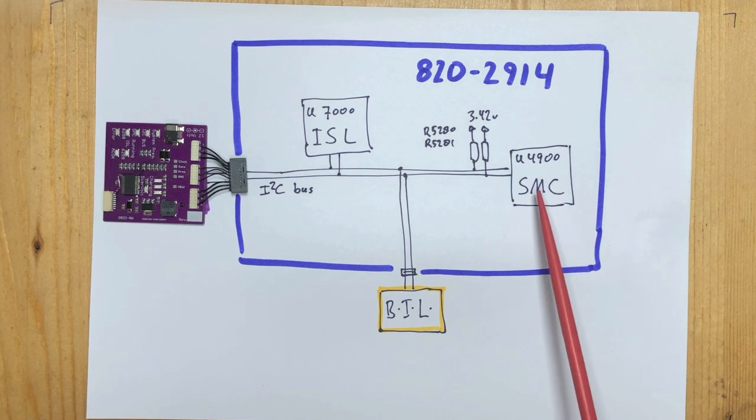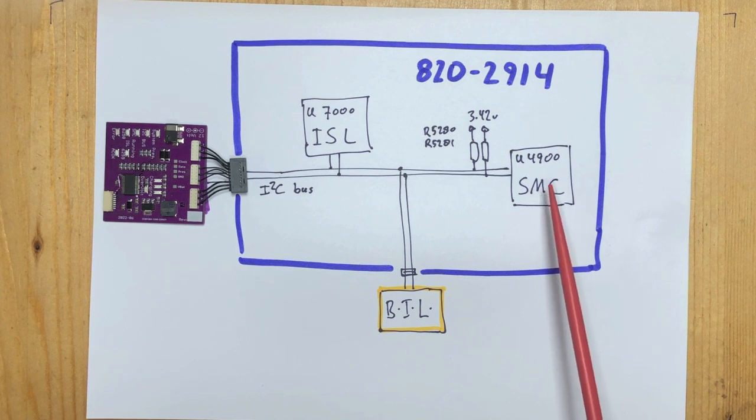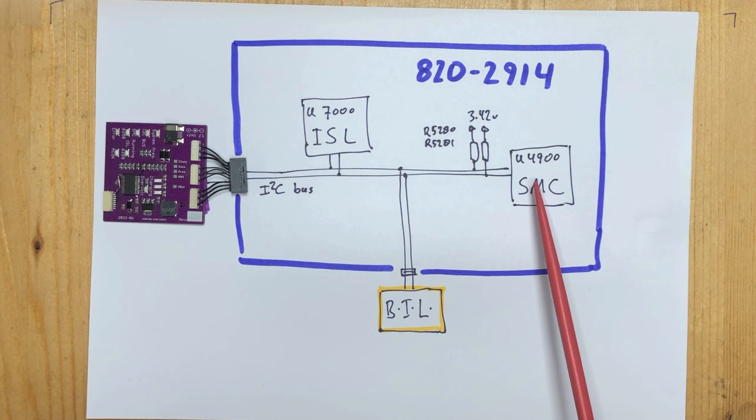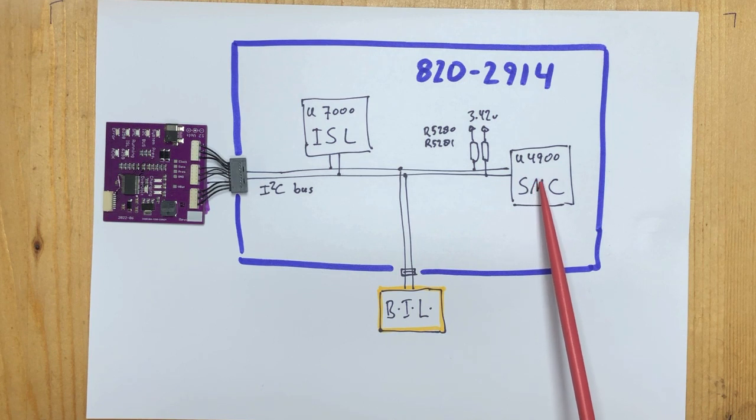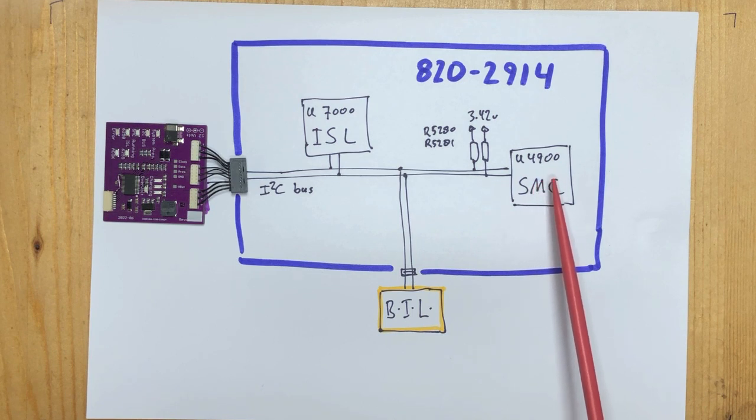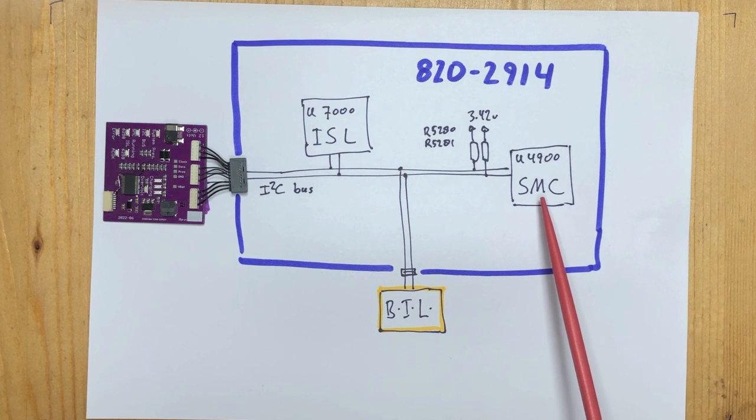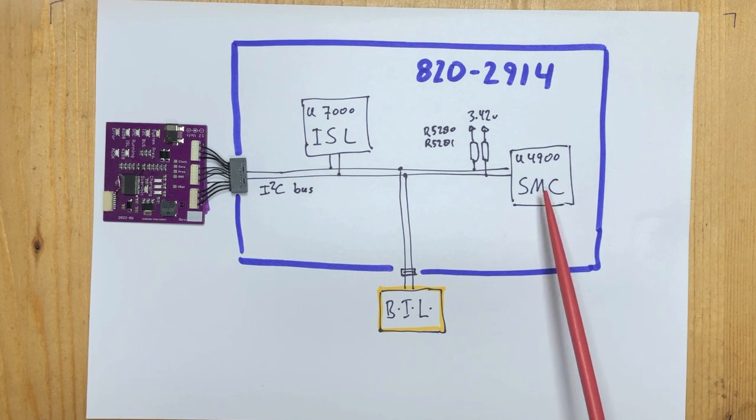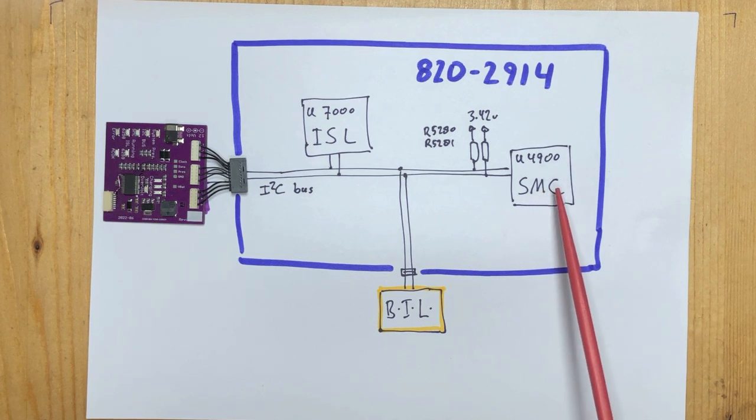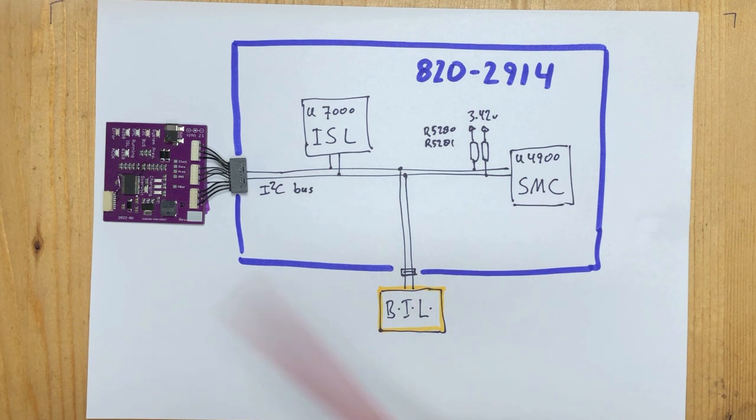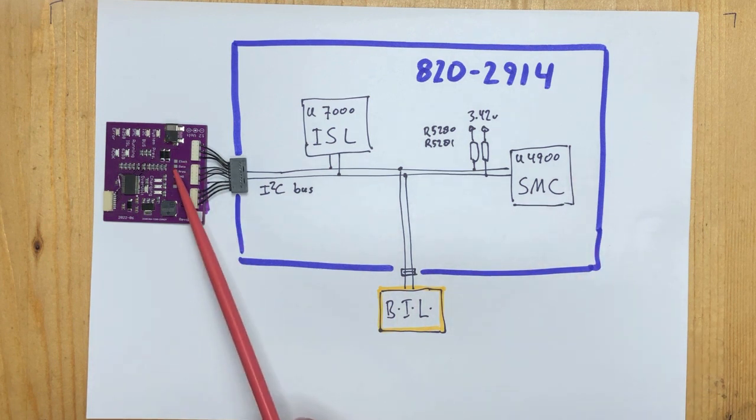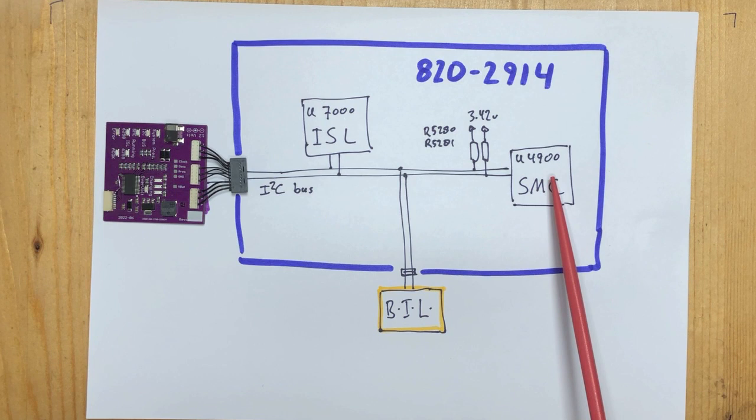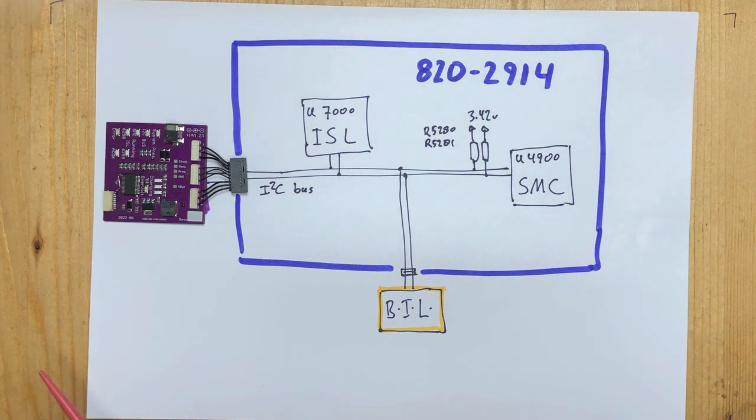It controls the fans, it monitors the charging of the battery, keeps track of all sorts of temperatures. For example, it is the SMC that goes nervous if it cannot read the temperature somewhere, including inside the battery, and it will run the fans at full speed.